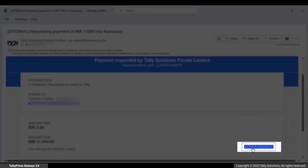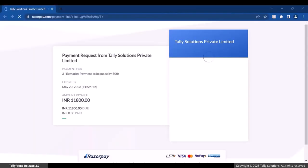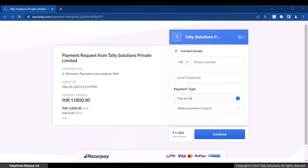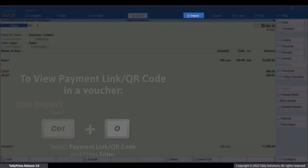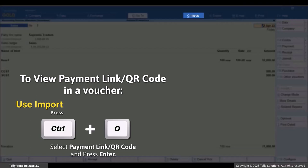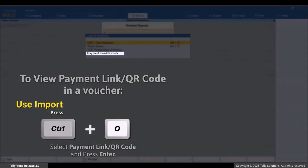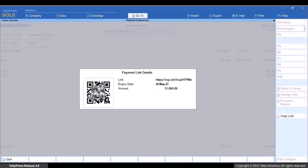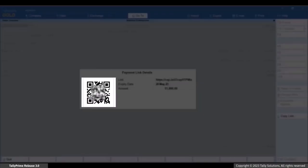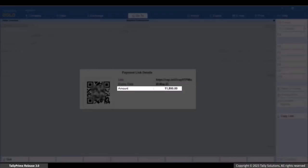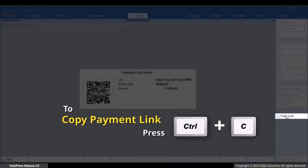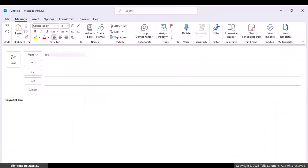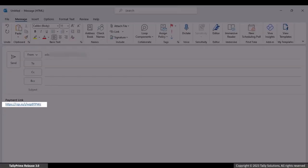The reference and remarks you entered are part of the email, and the customer can click the link to make the payment. In the voucher, press Ctrl+O, select 'Payment Link or QR Code', and press Enter. You can see the link, QR code, expiry date, and amount based on the payment link generated. You can also press Ctrl+C to copy the link and send it to your customer as needed.